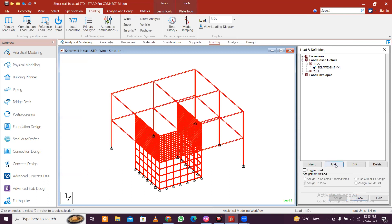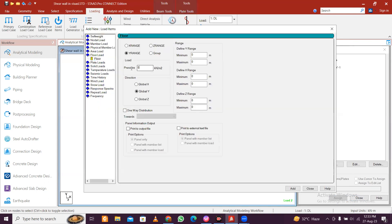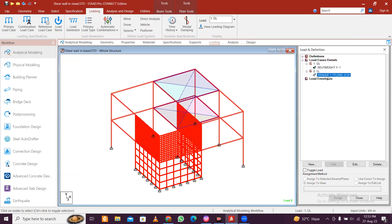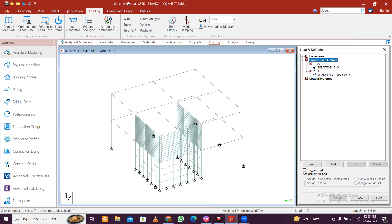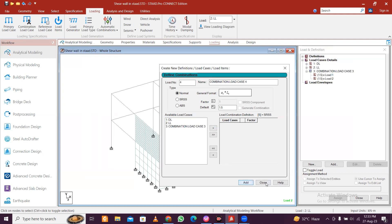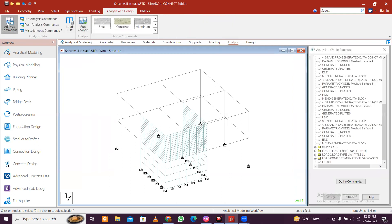For live load, add a live load here and a floor load. The floor load is minus 2.0, let's go with 1.5 DL plus LL, and add and close. So self weight and floor load are both applied. Add a load combination, information case 1.5 DL plus LL, save this and click add and close.